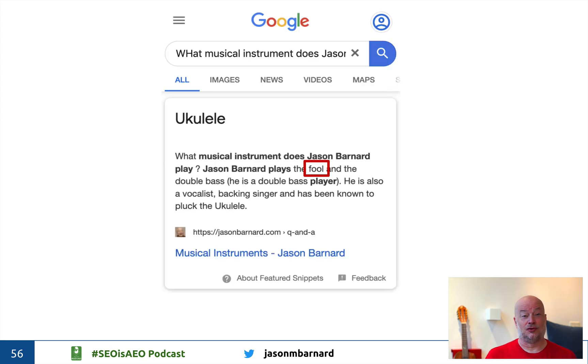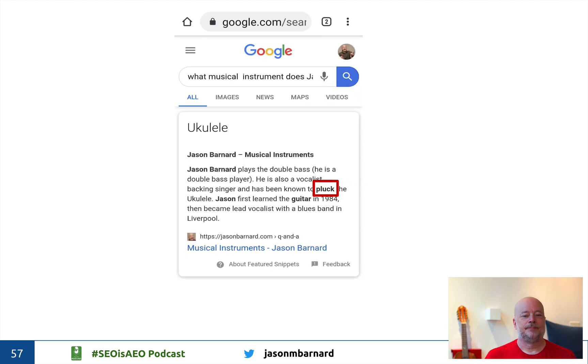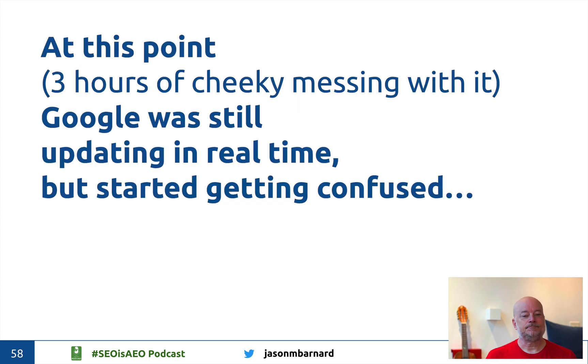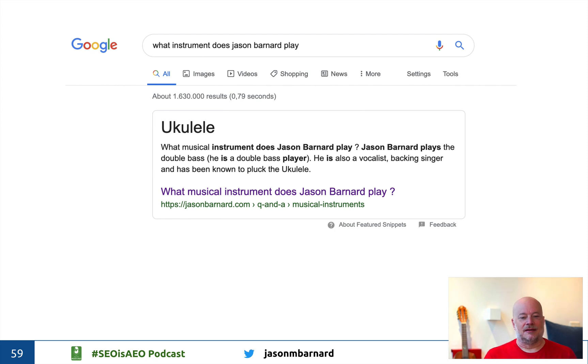Then I tried to trick it with a zeugma — 'Jason Barnard plays the fool and the double bass' — and it switched back to ukulele because it was sure of the ukulele. Then I tried to get it to say 'pluck the ukulele' by adding 'plucks the ukulele, plays the double bass.' After about three hours of constantly changing my pages and resubmitting them, Google was still updating in real time but started to get confused — it went back to the first thing I said. And that's really important: make sure the first information you push to Google is the correct information. Your phrases and sentences need to be structured correctly, with the right verbs applying to the right entities, indicating the correct relationships between entities using semantic triples.